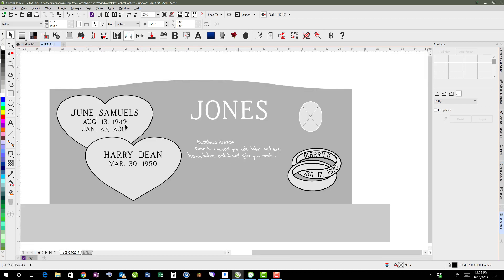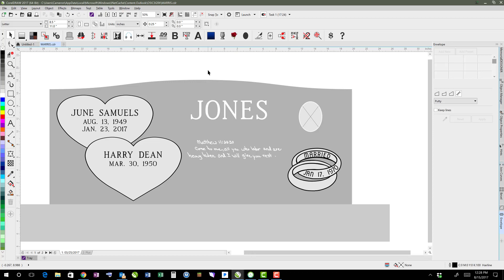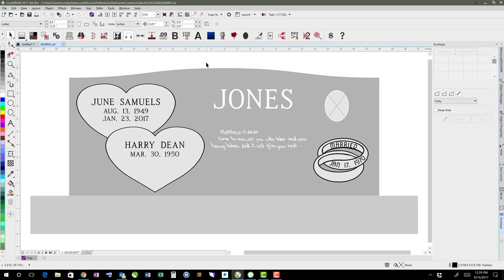And actually it looks like she's the one that passed away, so it's not his handwriting, it's hers. But I think that's a cool effect to be able to show somebody's signatures or handwriting the way that they did it.